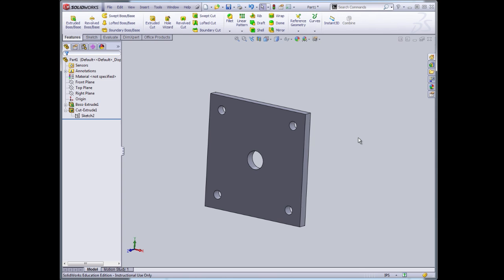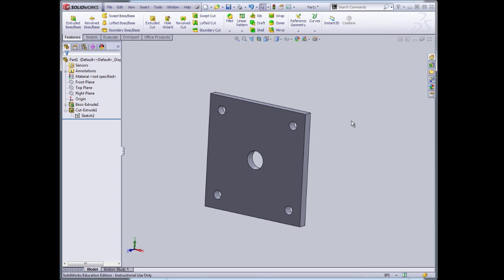That concludes this part of our screencast. It's a very simple part. Basically we've shown how to open a window that has a part in it. We've shown how to adjust some of the default settings for the units. We've shown how to draw on a two-dimensional plane and then extrude into three dimensions. And then finally we've shown how to add features, add sketches to a surface, and use those to modify the features of the three-dimensional object.